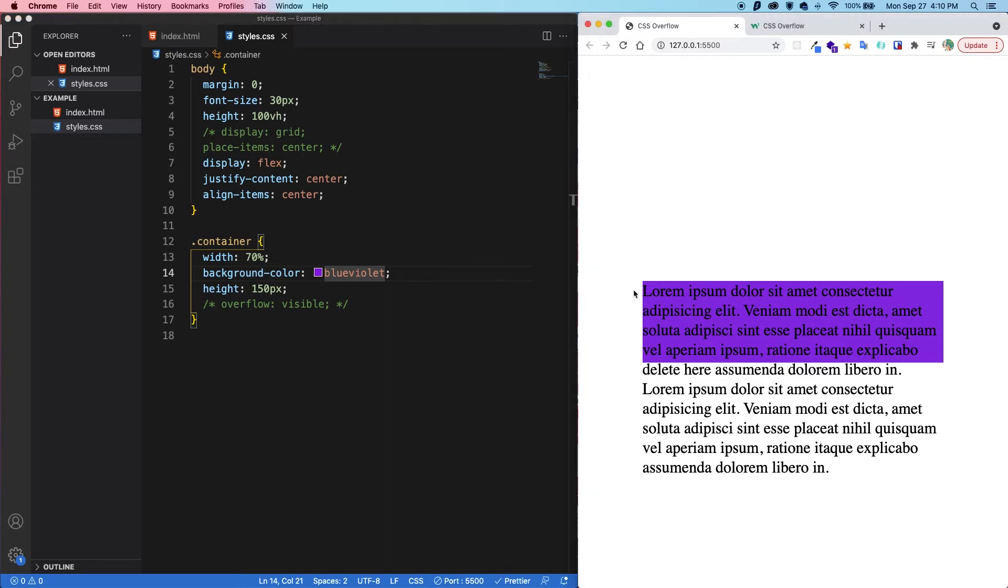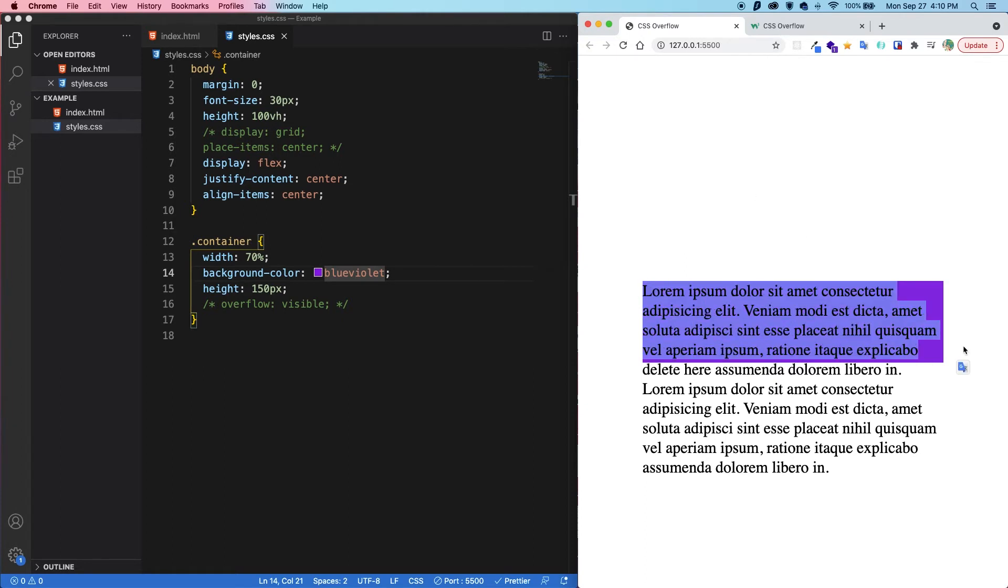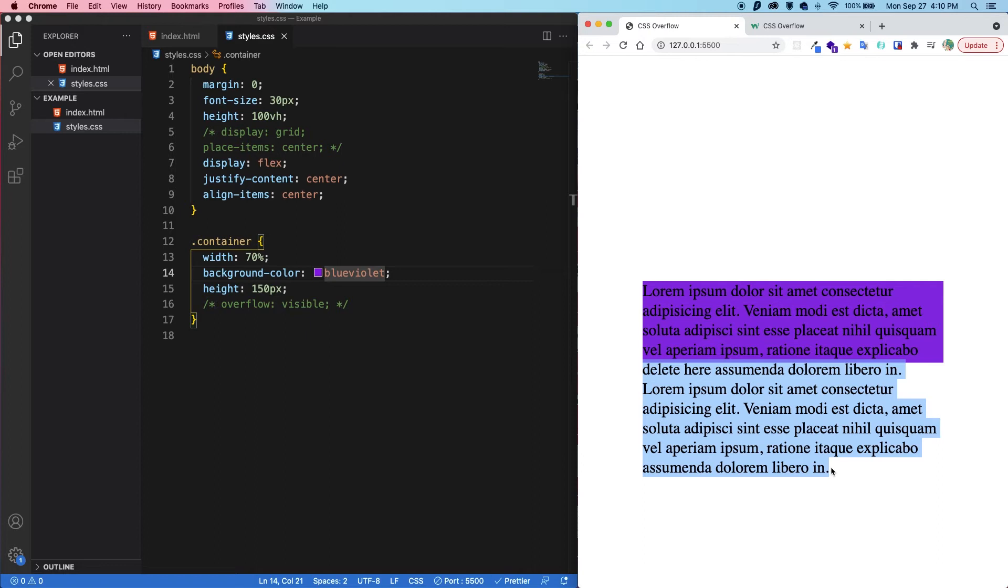So you can see this container here has a height of 150 pixels. And then the content itself is overflowing outside of the container. So imagine a cup overflowing with water. This is inside the cup and this is overflowing.